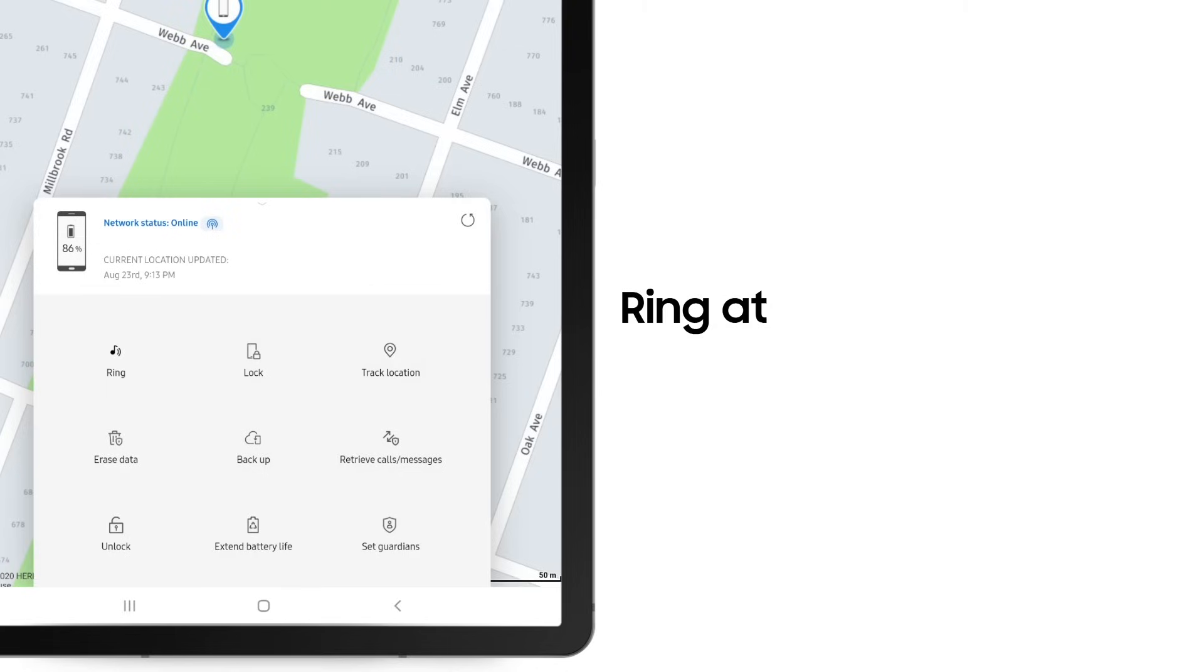If your device is nearby, you can have it ring at maximum volume for one minute to help locate it.